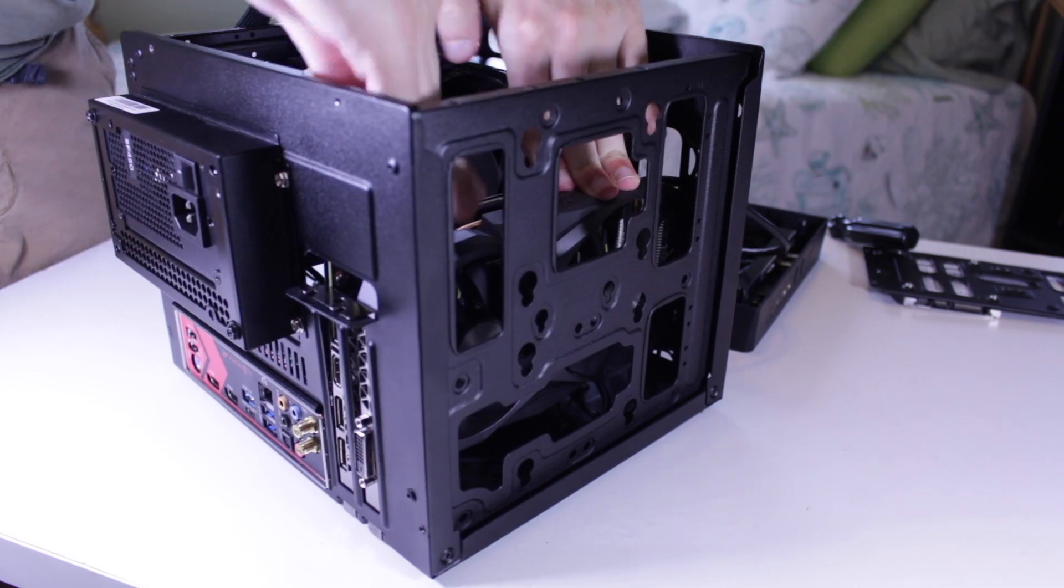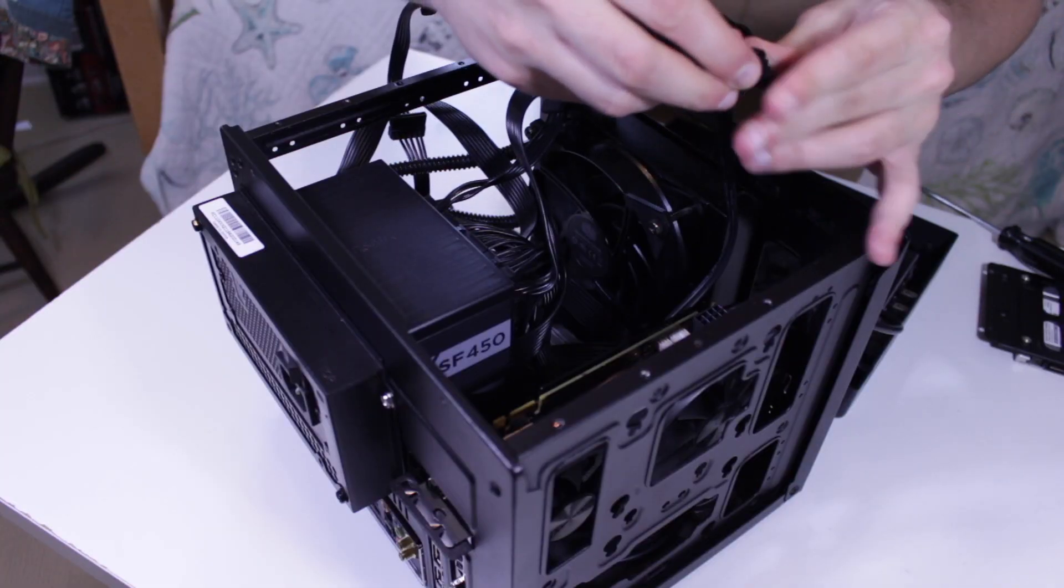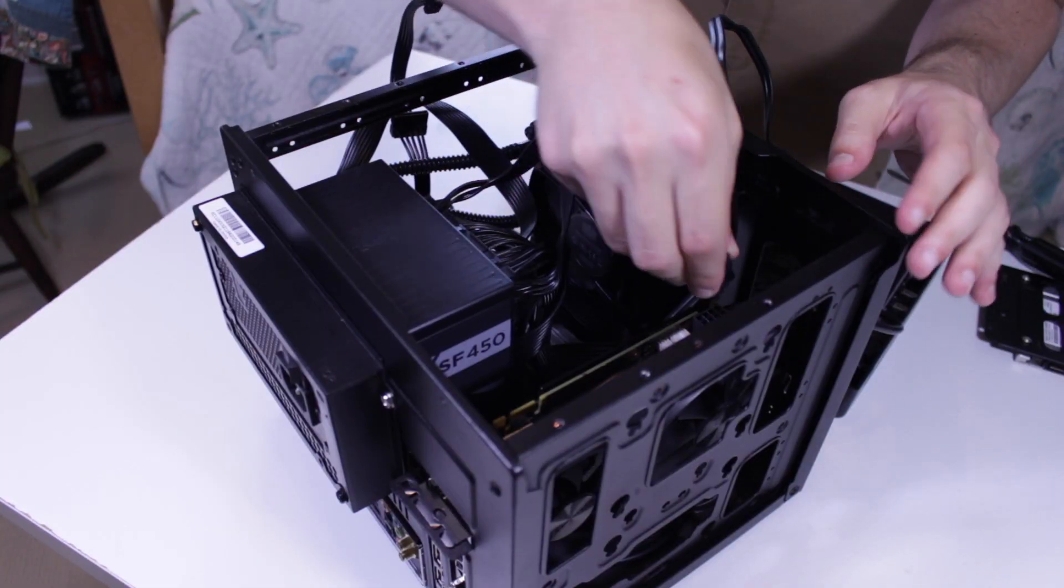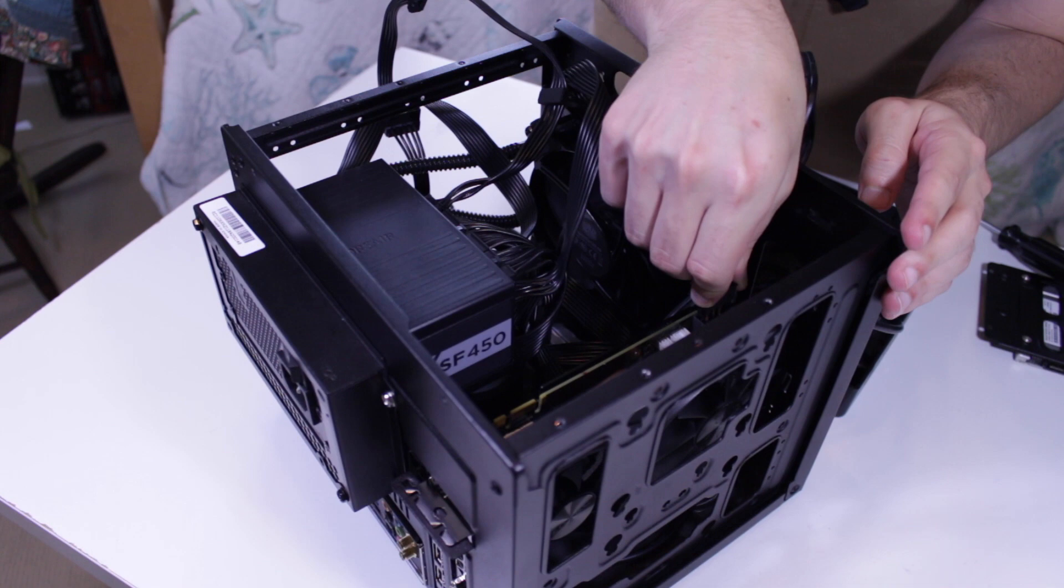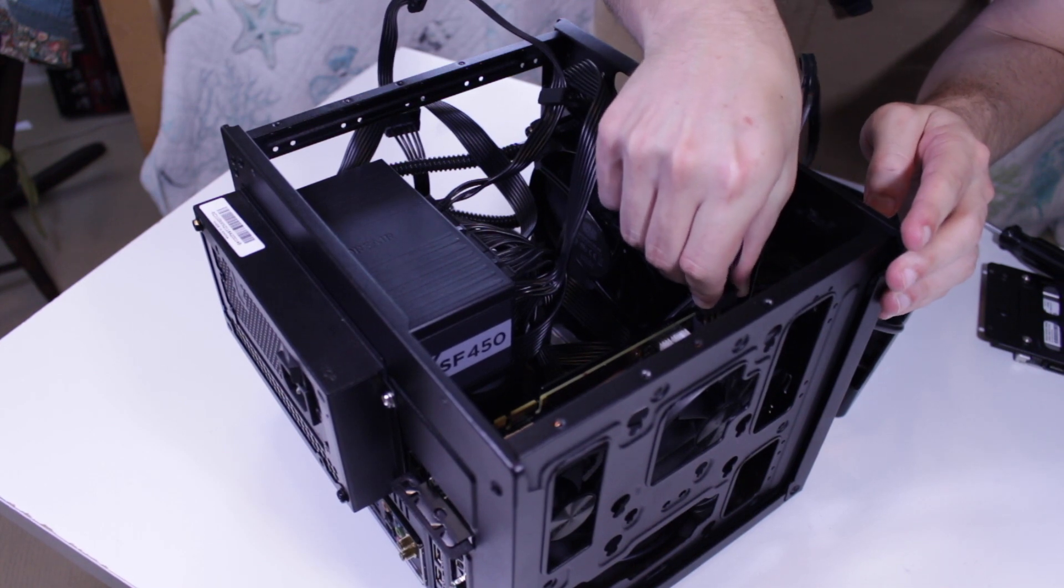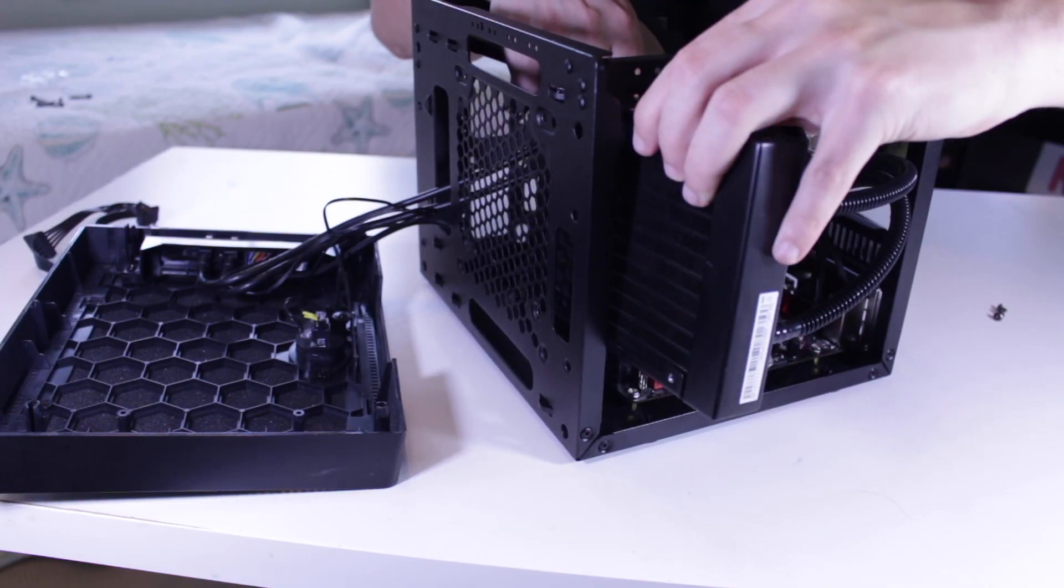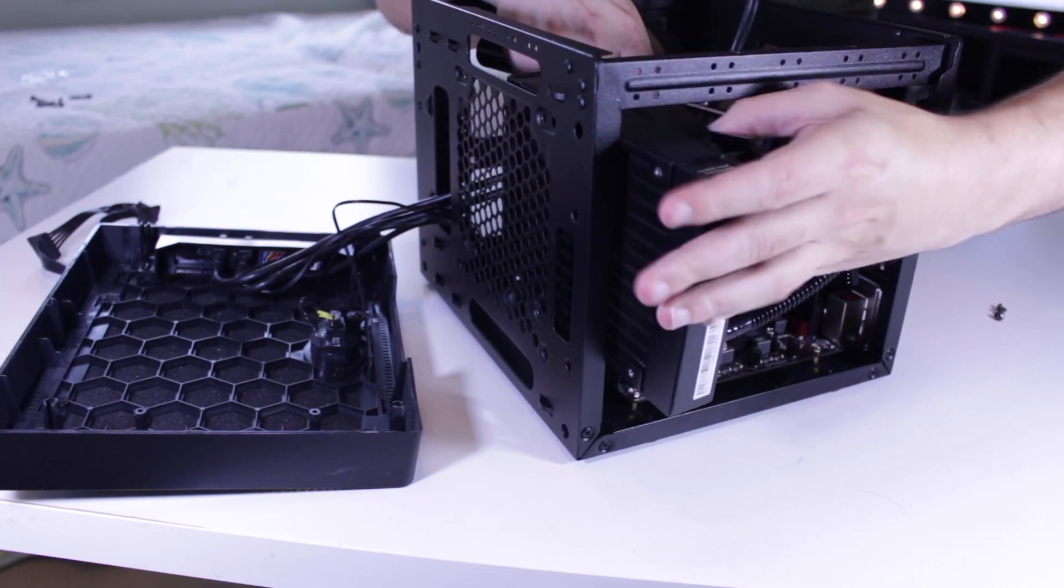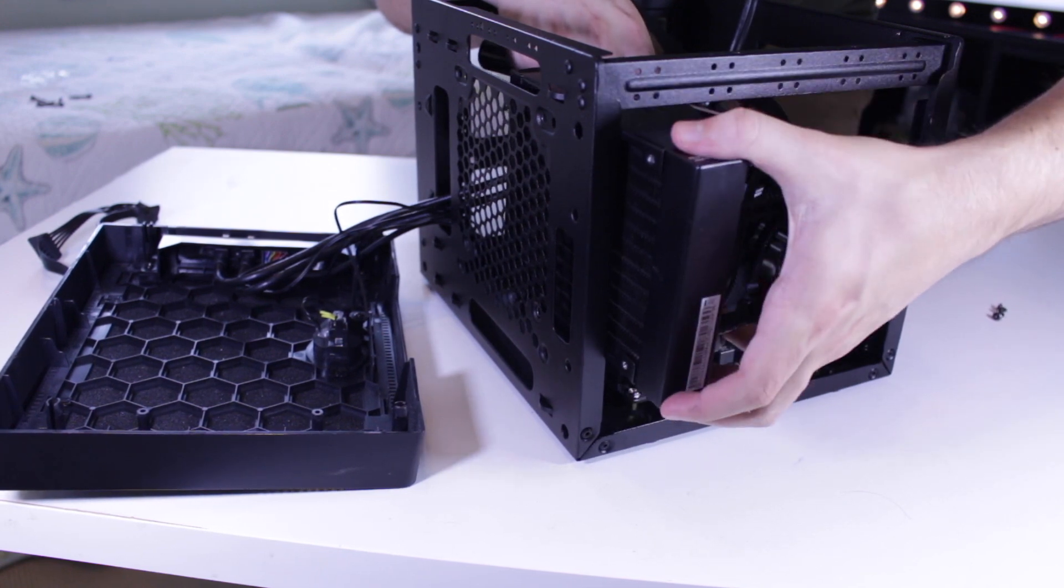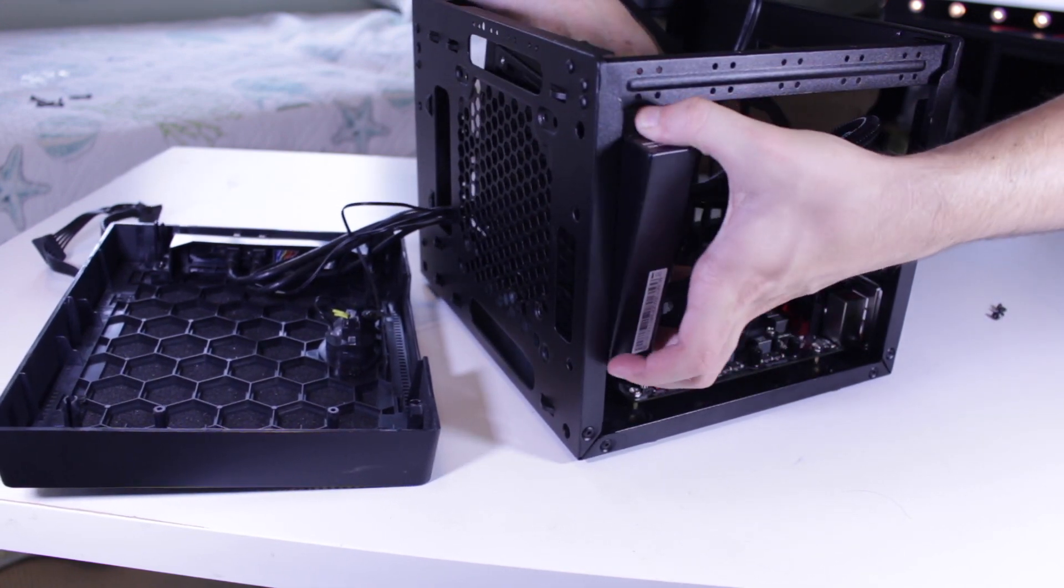Building in small form factor cases definitely takes a lot of forethought and planning, but for me personally, it's probably the most rewarding form factor to build because you're trying to cram as much computing power in as little space as possible. Building in the Elite 110 went pretty smoothly, and I was happy to see my upgraded cooling solution fit right into place.